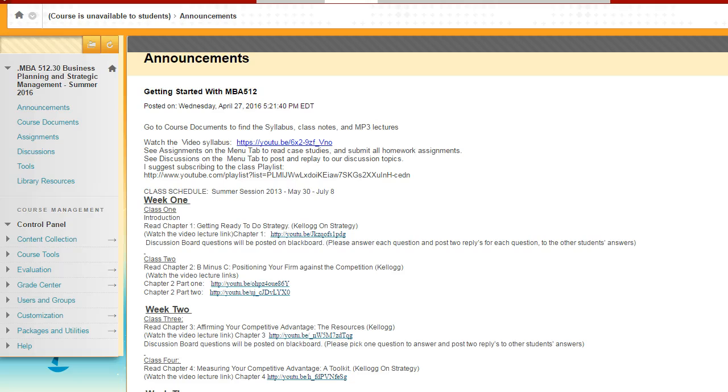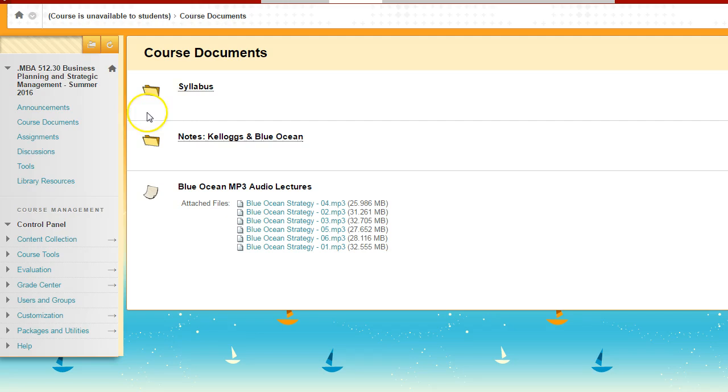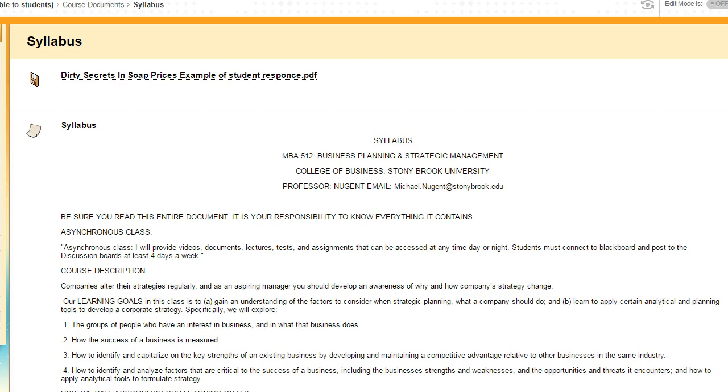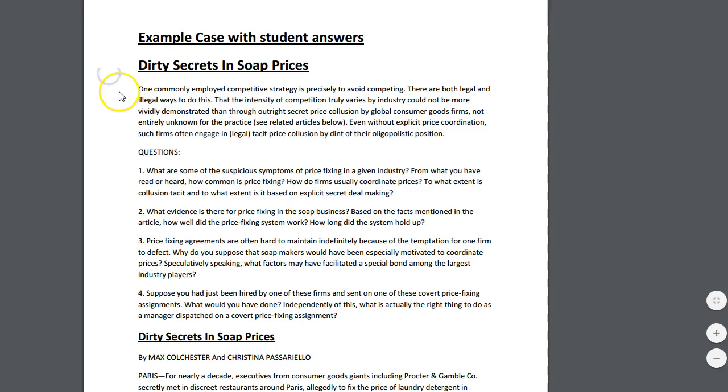Hi and welcome to the MBA 512 Business Planning and Strategic Management Summer Overview. This is the overview of the online class and I'm going to start first in course documents and with the syllabus.